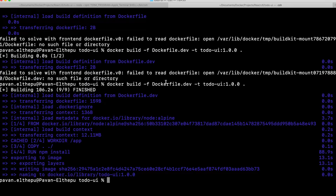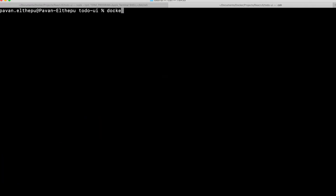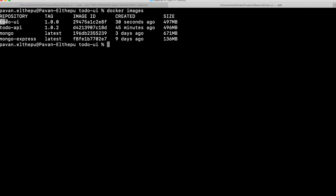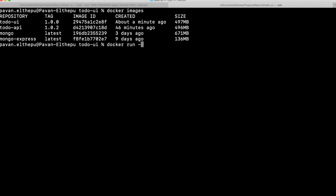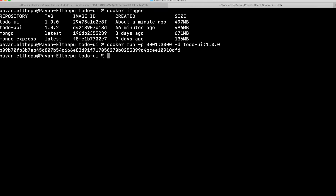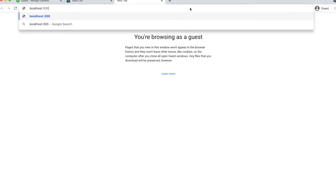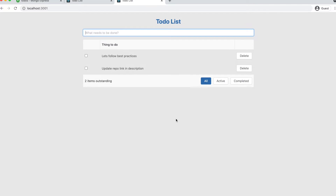The image is ready. Let's verify with docker images command — here is the todo-ui image with tag 1.0.0. Now let's run this image: docker run, publishing port 3001 to port 3000, image name todo-ui:1.0.0, in detached mode. The container is created. Let's access the application at localhost:3001 — here is our React.js application running in Docker with the same to-do items.